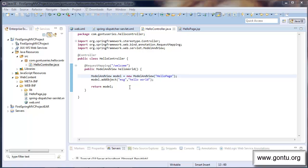My name is Ankush Kaurav and I welcome you to the CON2 series. In the previous tutorial, we learned about the request mapping annotation in detail. I showed you how to use it at a method level and also at a class level in your controller class. Now let's proceed and learn further concepts in the Spring MVC framework.